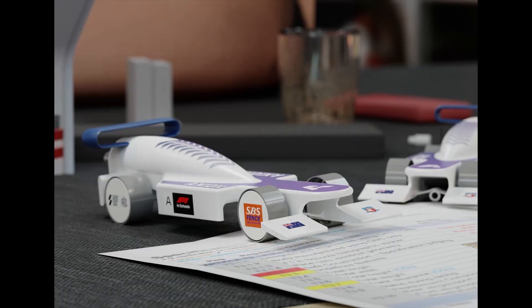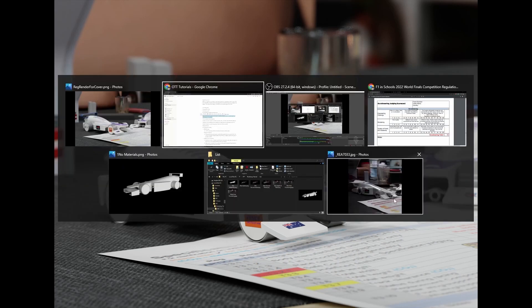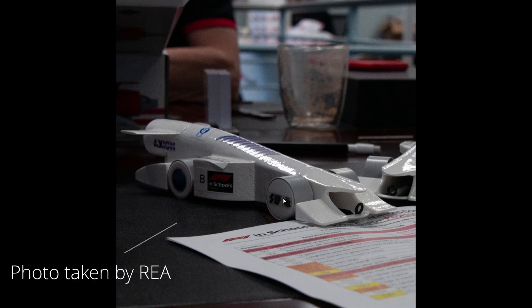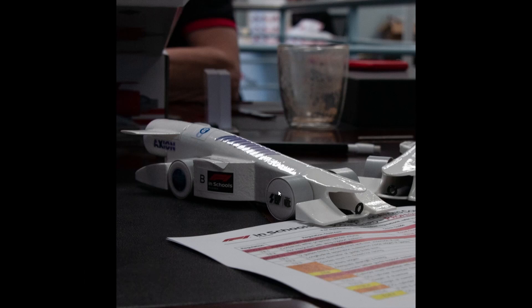Instead of telling you what I did, I'll just quickly show you. This is my favourite render that I did for the world finals. This render looks really realistic, and the reason for that is it's actually based off of a real photo of our nationals car. I did make this render on the nationals car originally and then just swapped out the car, but it's the same thing.